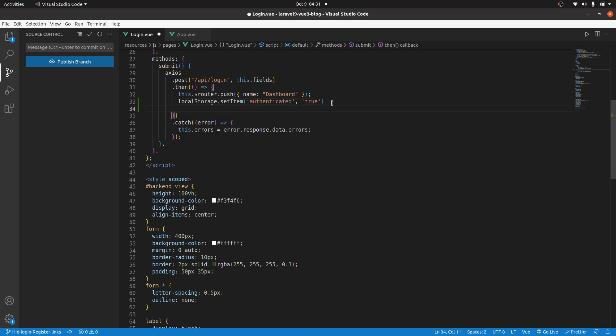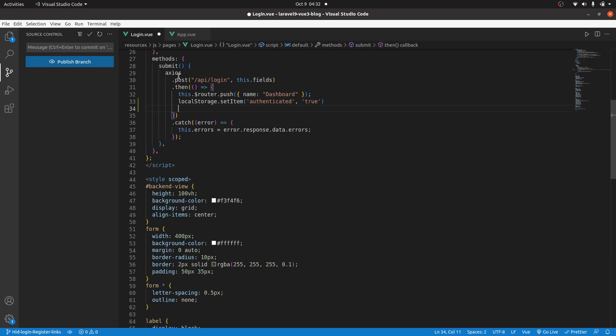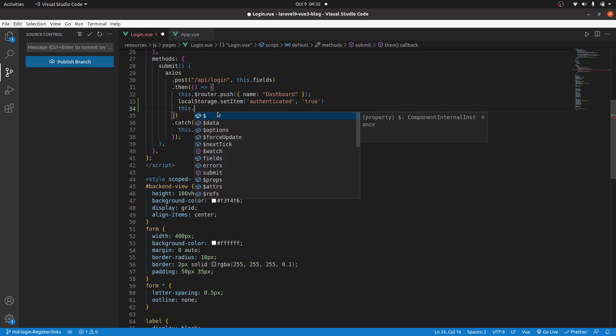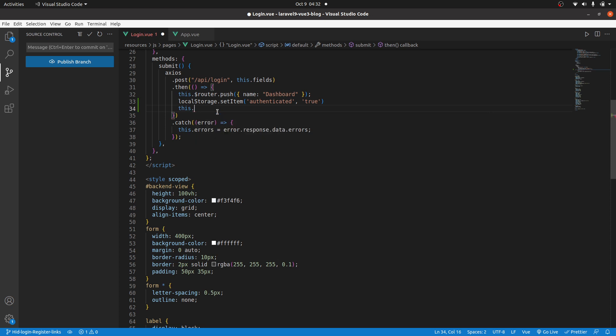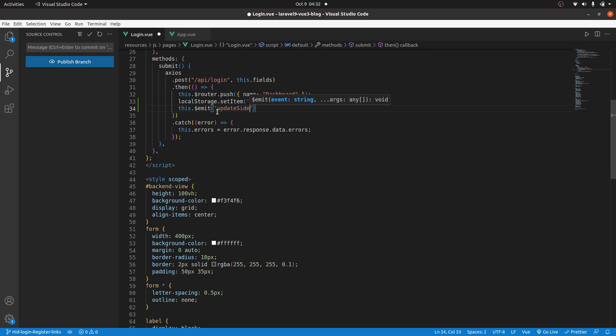Then after that, I need to inform the root component because that's where we have our sidebar. I need to inform it that someone has been logged in. Then use that information to display the links that we want. So, here I can emit an event. Emit, and I'll call it update sidebar.